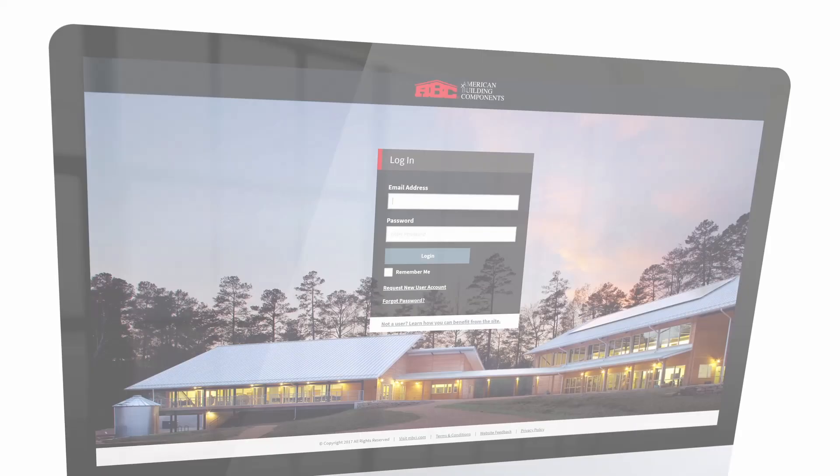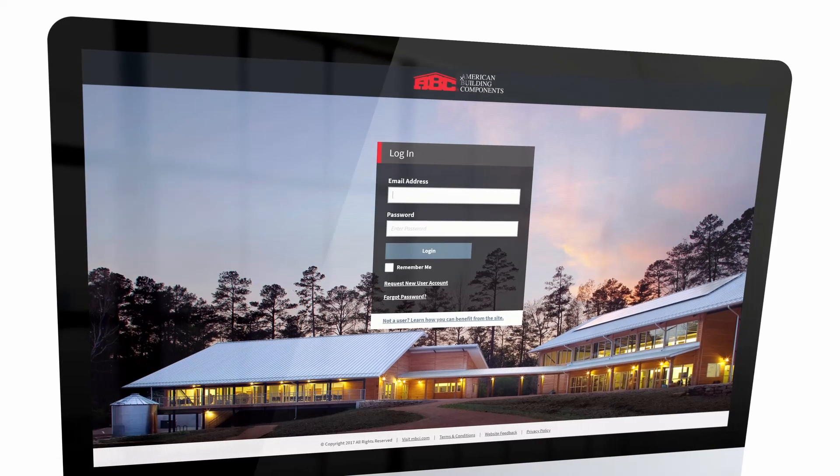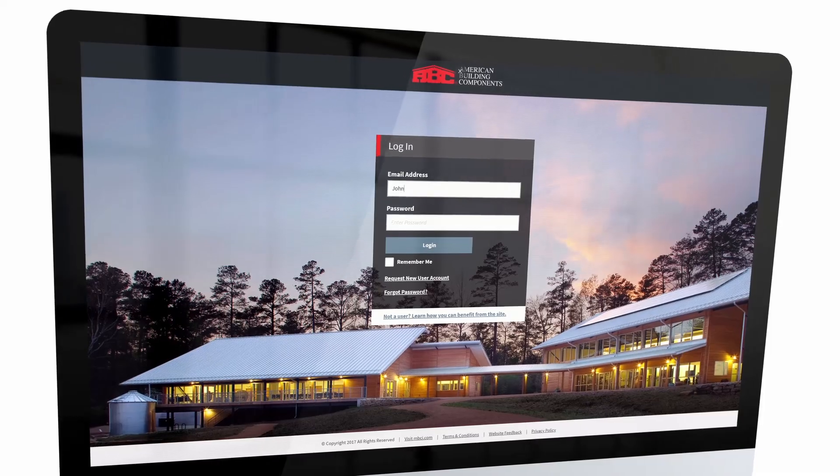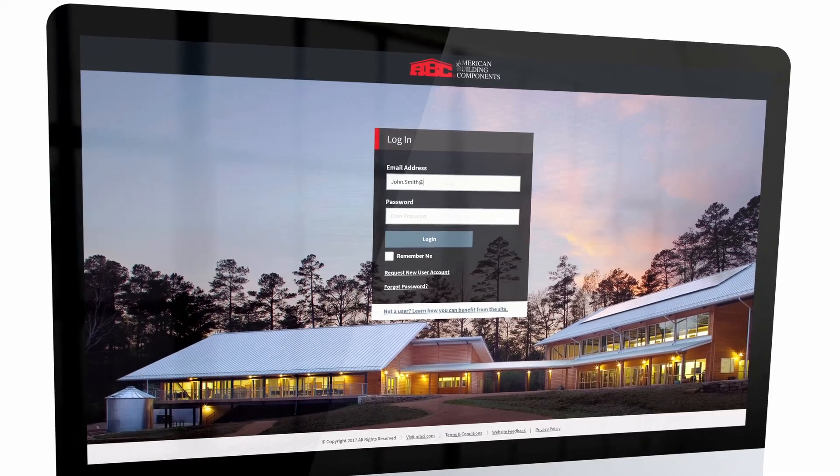Need a quick, easy way to get all the parts you need to assemble your ABC product? Try our Assemblies feature.